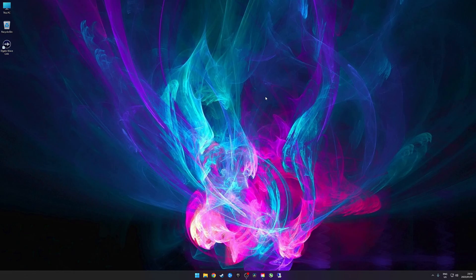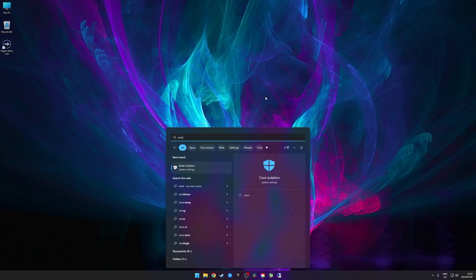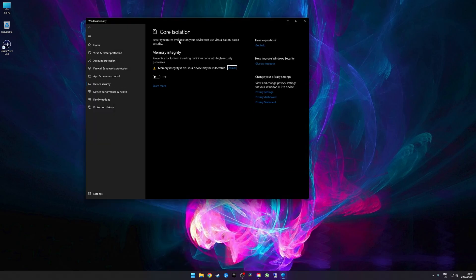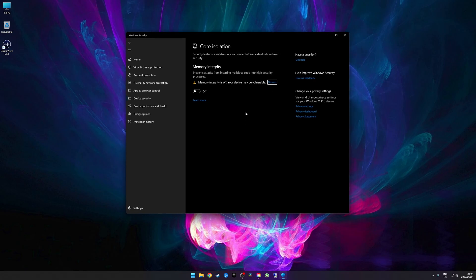Today we'll be testing core isolation, or memory integrity, in Windows 11. If you're not sure what that is, you can press the Start menu and start typing 'core isolation' — you'll get to system settings, which will open up this screen. We want to show the performance difference between memory integrity being on versus off.